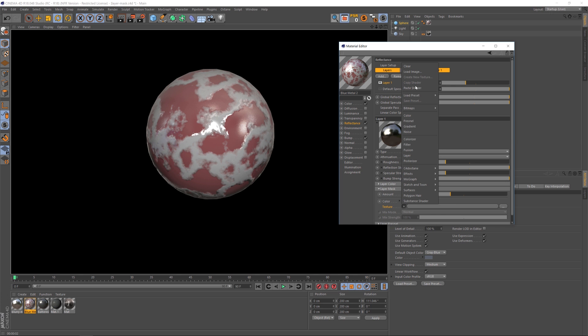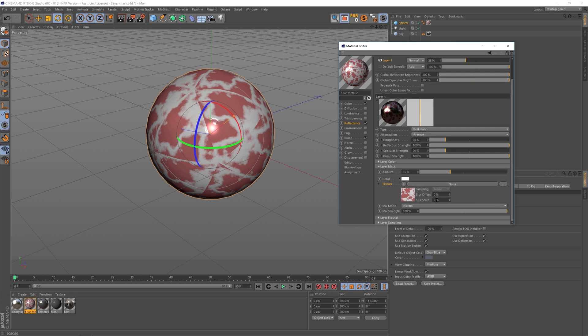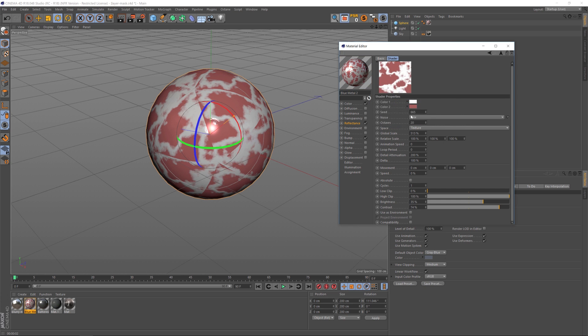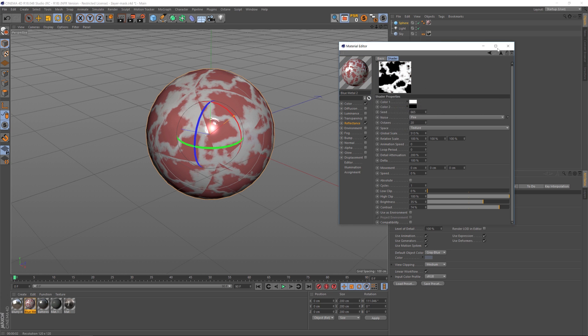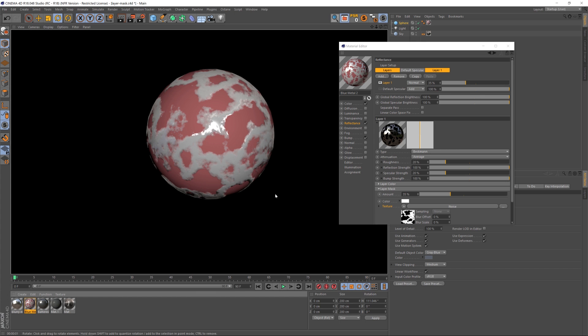Now this needs to be a black and white map, so let's go in and change the colors to black and white, and then we'll hit render and see what that looks like. So just by specifying what parts we do not want to have reflection under the layer mask, we can get the result that we're looking for. This looks really nice and it gives you a lot more control over your shaders.